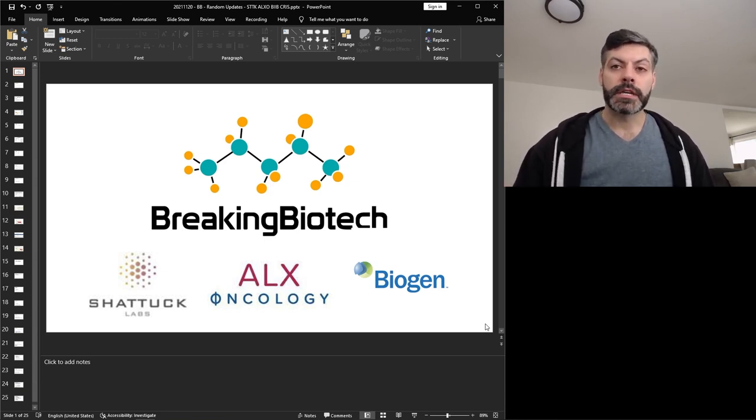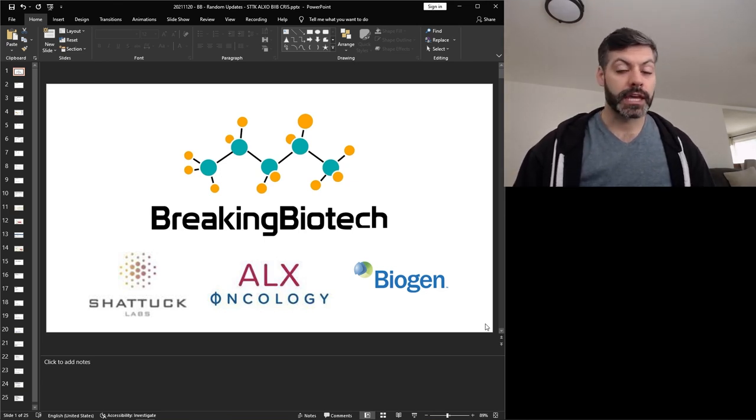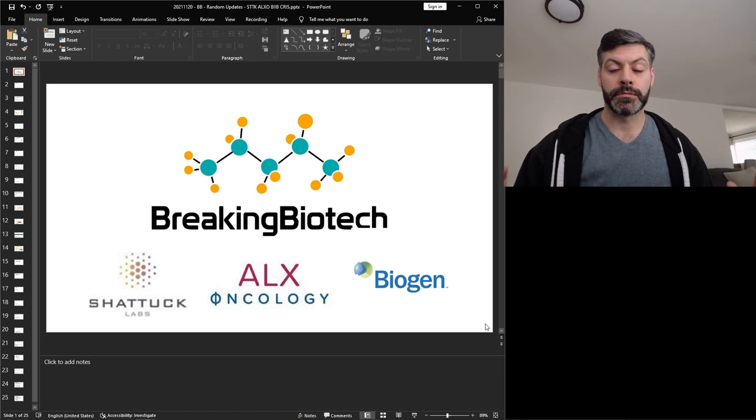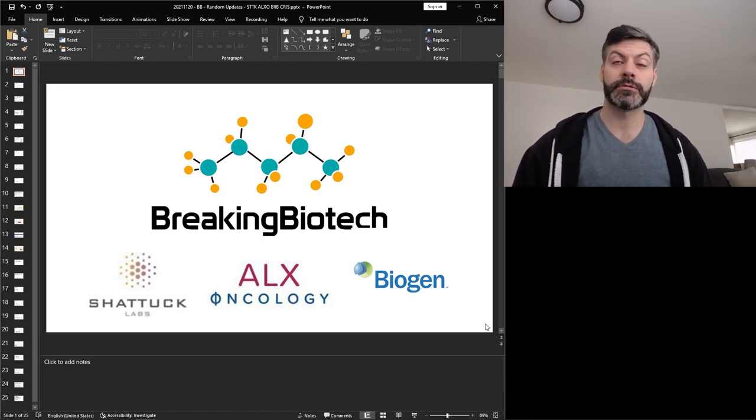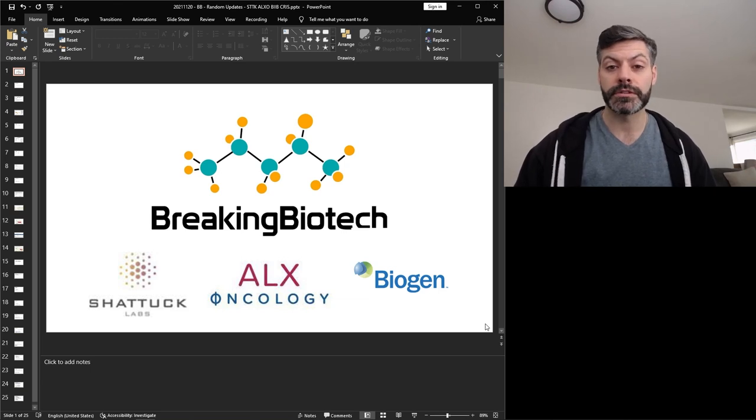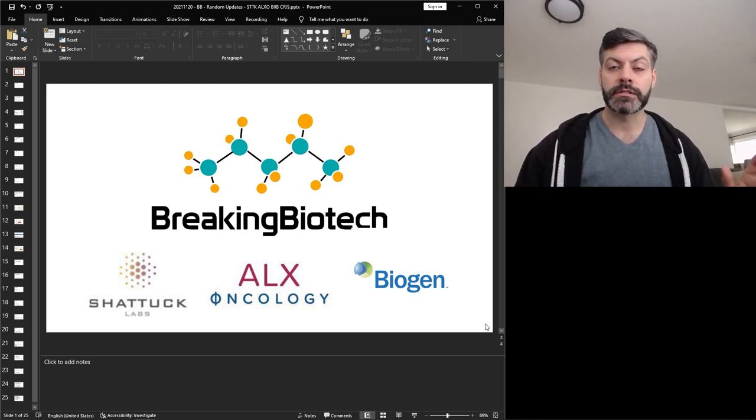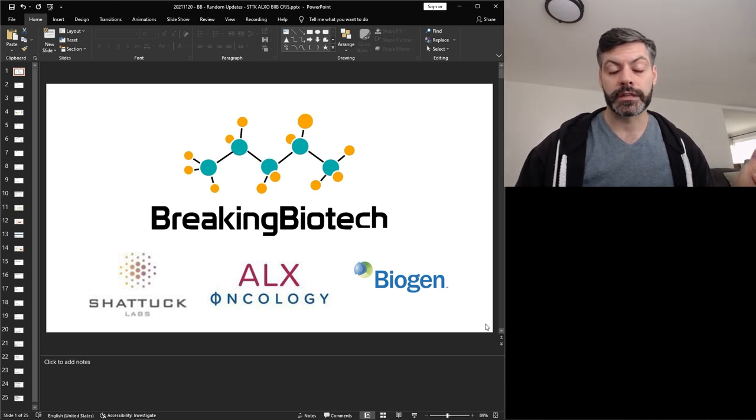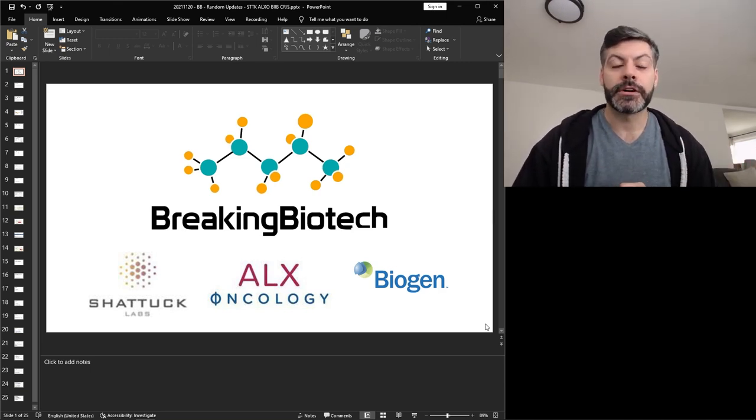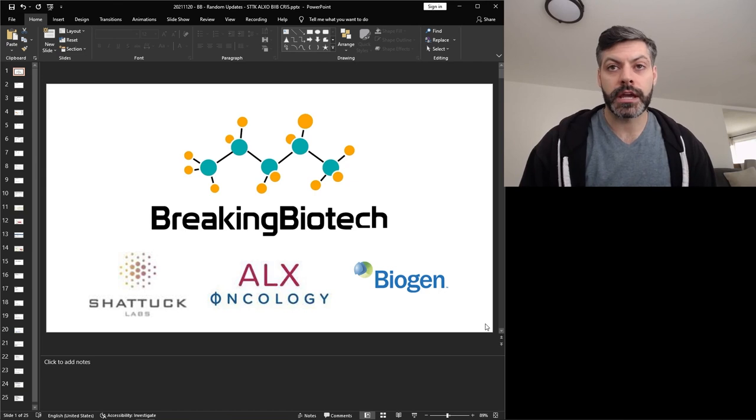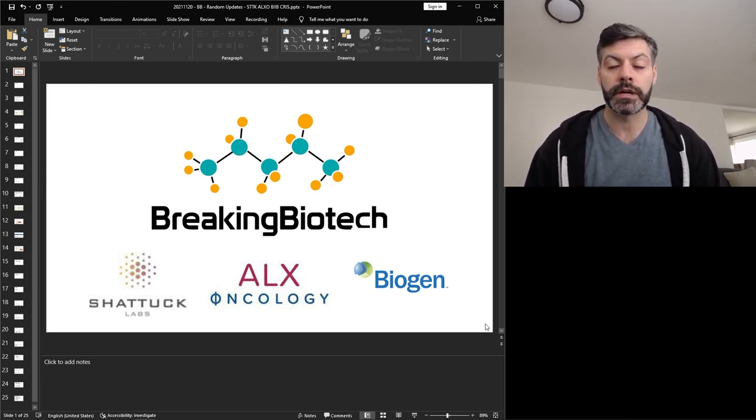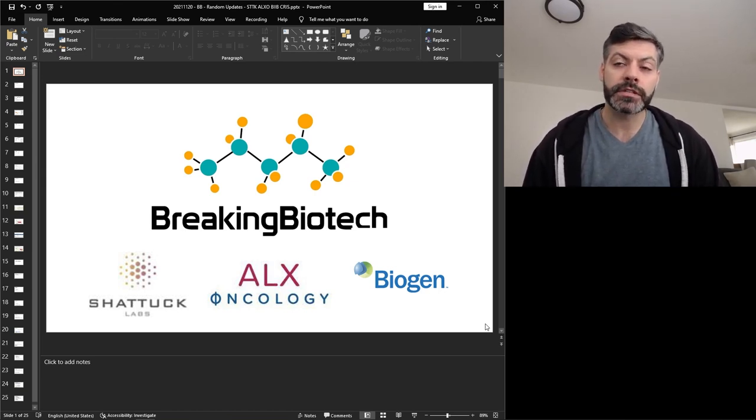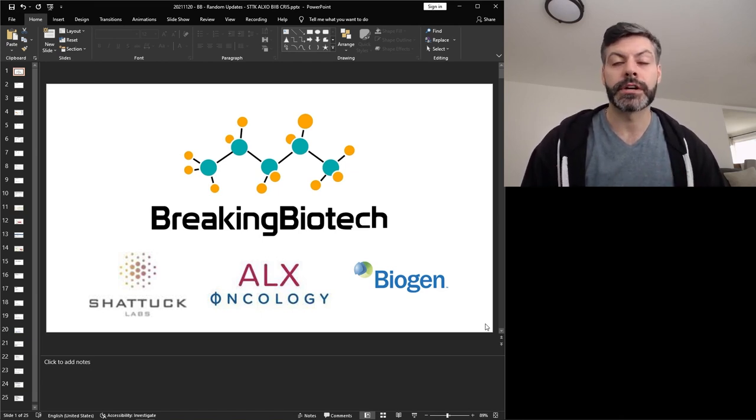So I'm thrilled to be back and I've got a great show for everyone today. I'm going to be talking about three different companies. We're going to start with Shattuck Labs, move into ALX Oncology, and then finish up with Biogen. If there's time we'll also talk about Curis, which I think is a huge opportunity right now. But I want to focus on these three companies because they've had some major news come out in the last little while.